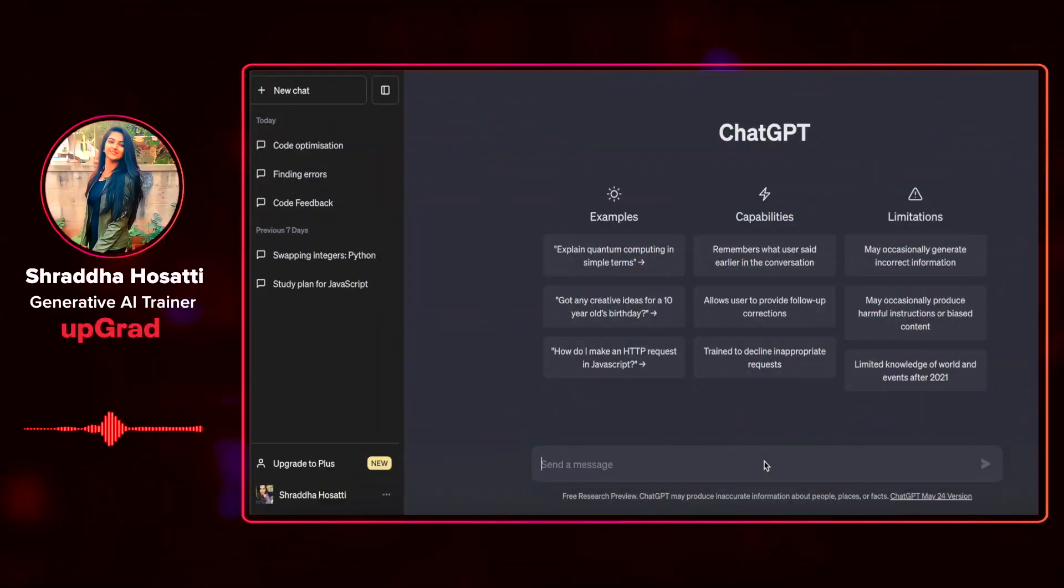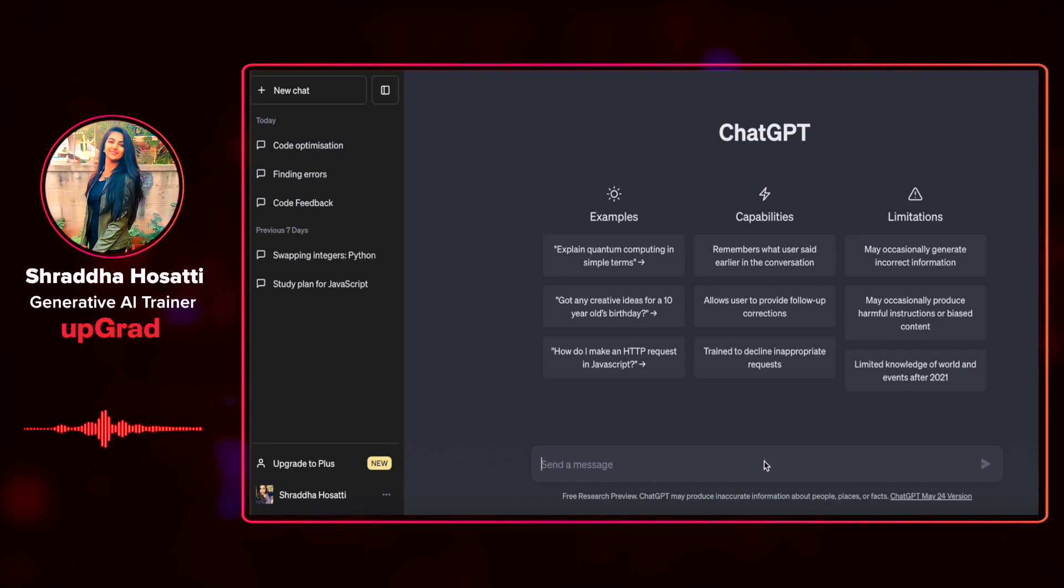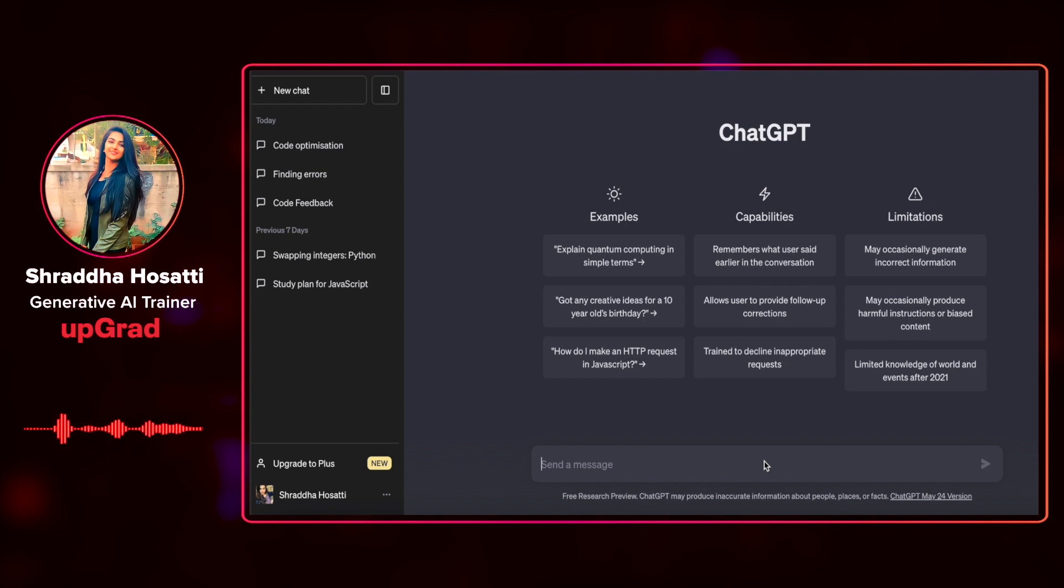The practice of unit testing is crucial to the creation of any software. By giving you sample test cases and guiding you through the procedure, ChatGPT can assist you in writing unit tests. It can help you make sure that your code works as it should and manage conceivable edge circumstances, producing more dependable software.